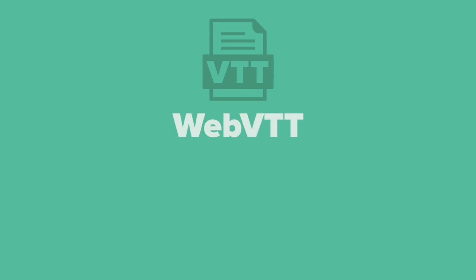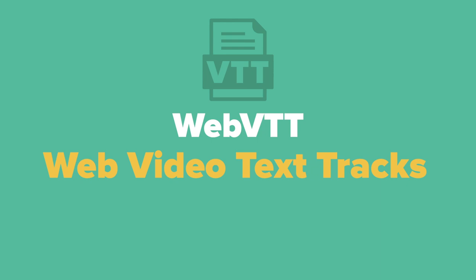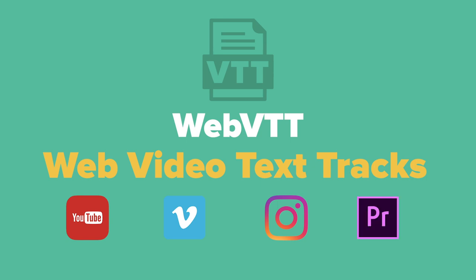WebVTT is one of the most popular caption and subtitle formats. WebVTT stands for Web Video Text Tracks. This file format is compatible with almost all major online video players, social media platforms, and editing softwares that accept sidecar caption files.